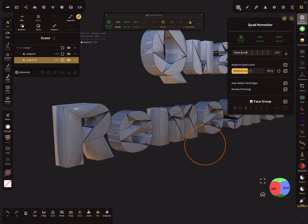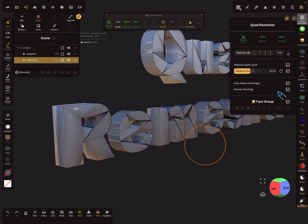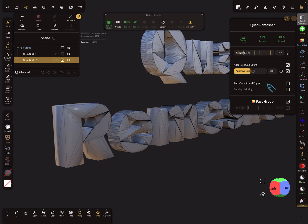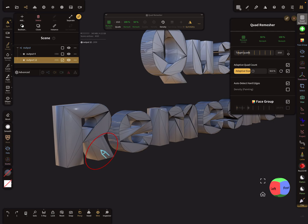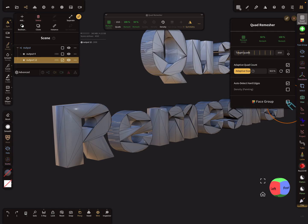Okay then we change the settings. So density painting, there's no density painting. Detect hard edges, this is an important checkbox here because on the mesh there are a lot of hard edges. And face group, we don't need face group.